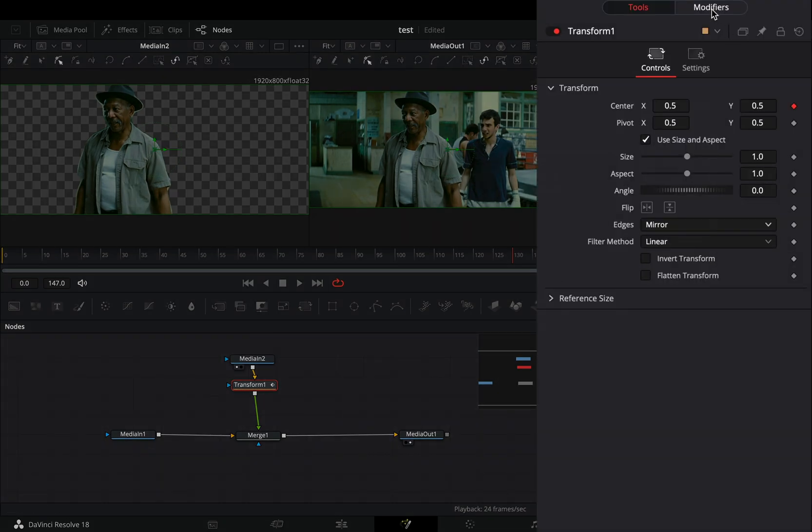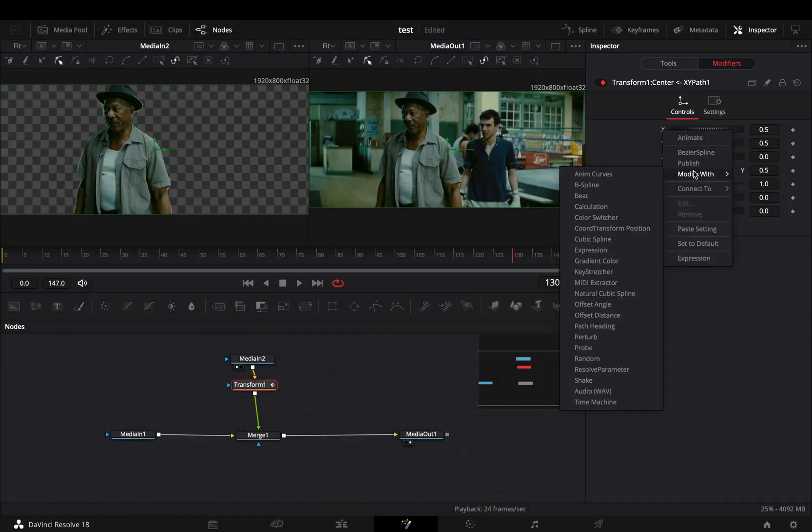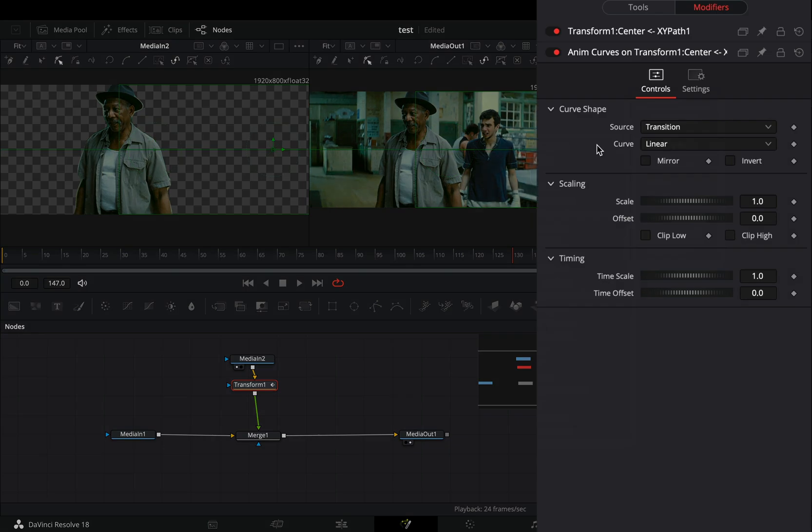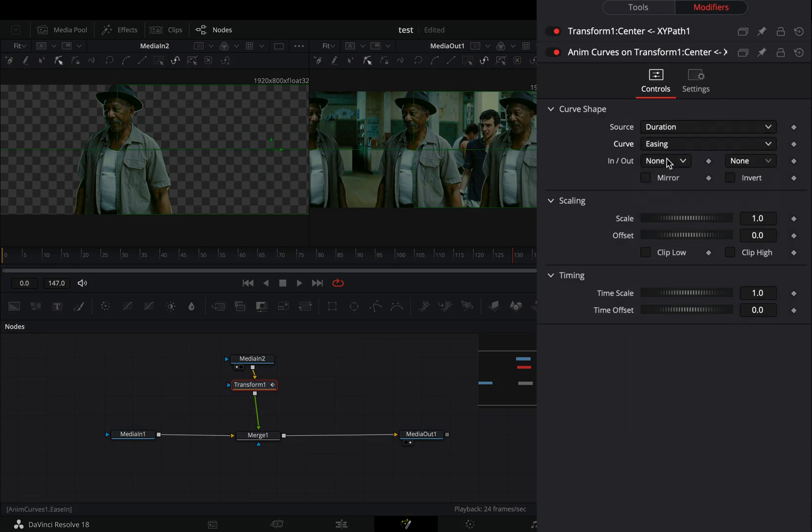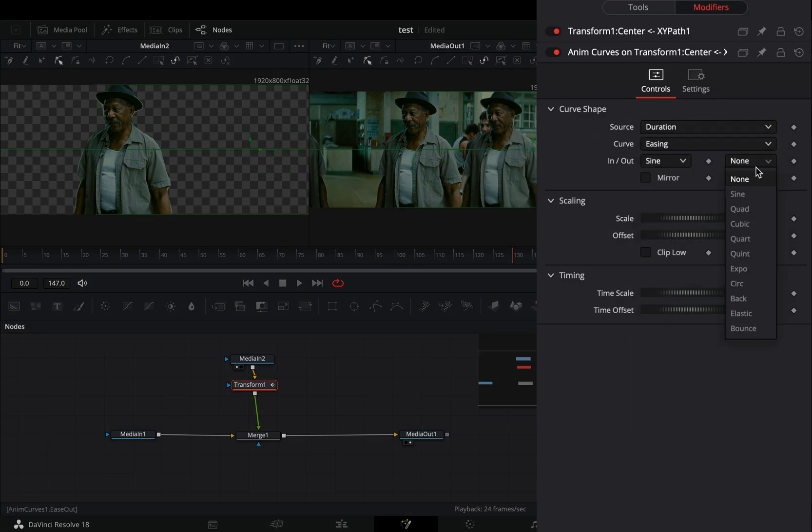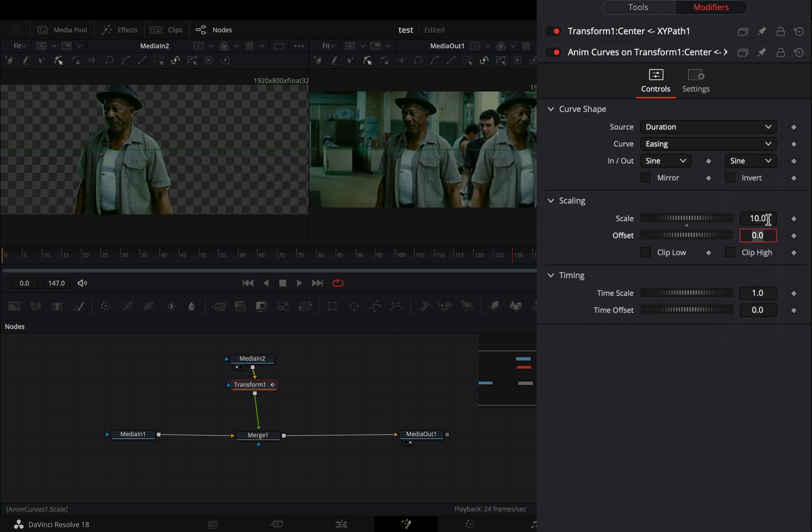Go to the modifiers, double click to the X and Y to reset them, and right click to the X slider and select to modify it with anim curves. Change the source to duration, the curve to easing, and set the in and out to sign. Increase the scale value to 10 and the offset to 0.5.